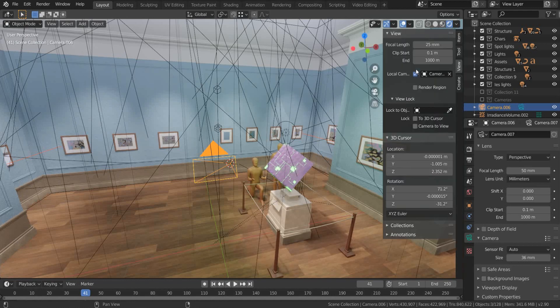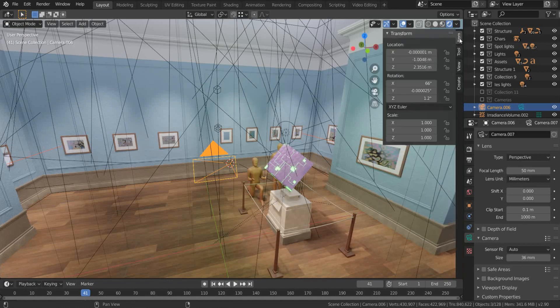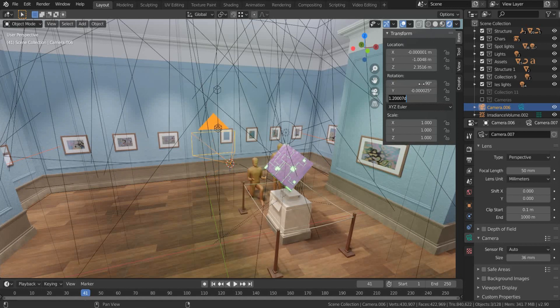We also want the camera to cover all the sides perfectly. So go to the N panel Item tab, set X and Z rotation to 90 degrees and Y rotation to 0.